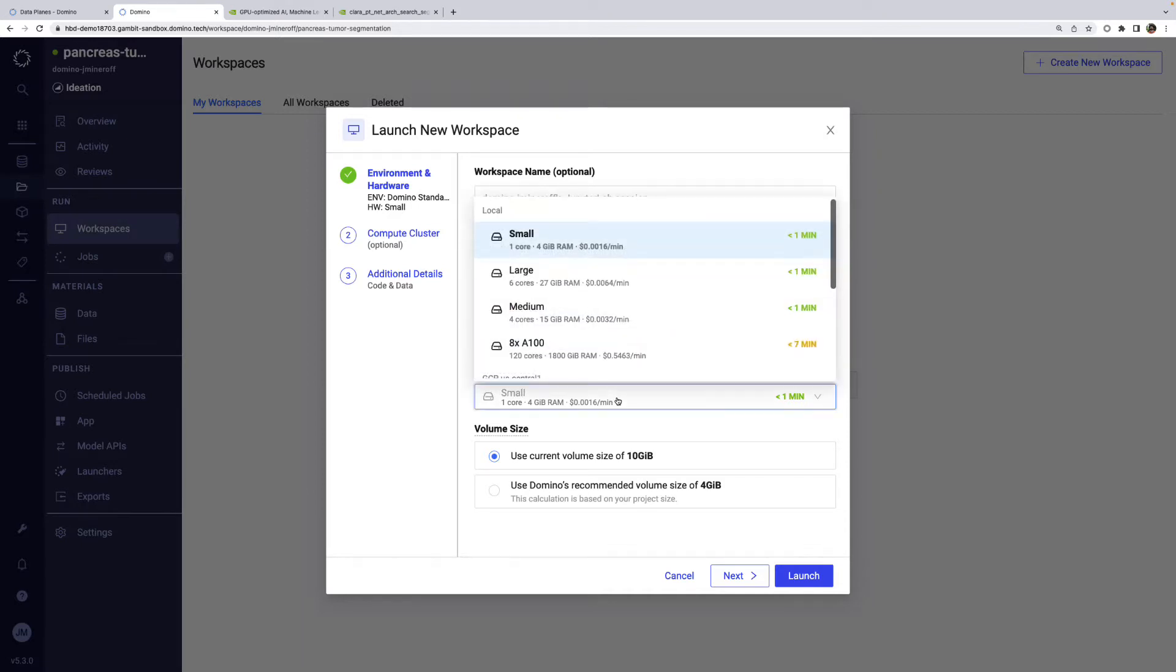Then we have the hardware tier. These are the compute resources available to the user. You can see that the CPU, memory, and GPU resources in the hardware tier are displayed. These are defined by an admin, and certain tiers can be made accessible to selected users.